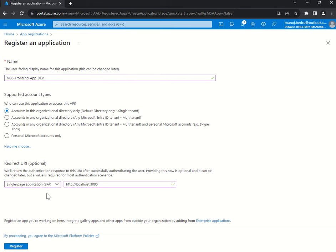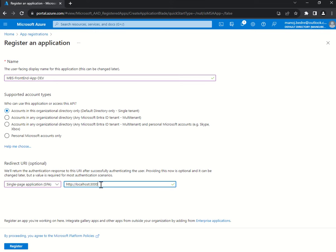If you want to debug your application in the dev integrated environment, you must add the localhost redirect URL so your application can be debugged from your local machine. You can add the integrated environment URL plus the localhost URL as well. But this localhost redirect URL should only be for your lab or development environment — you should not give this to higher environments like UAT or production. Azure allows you to add any number of redirect URLs. I will click Register.